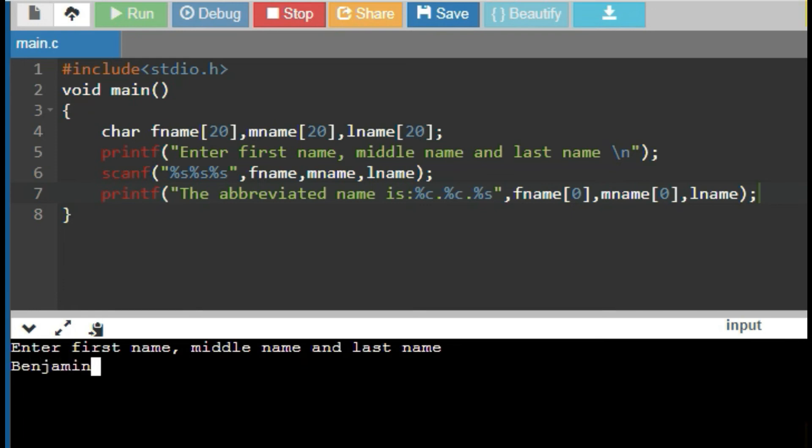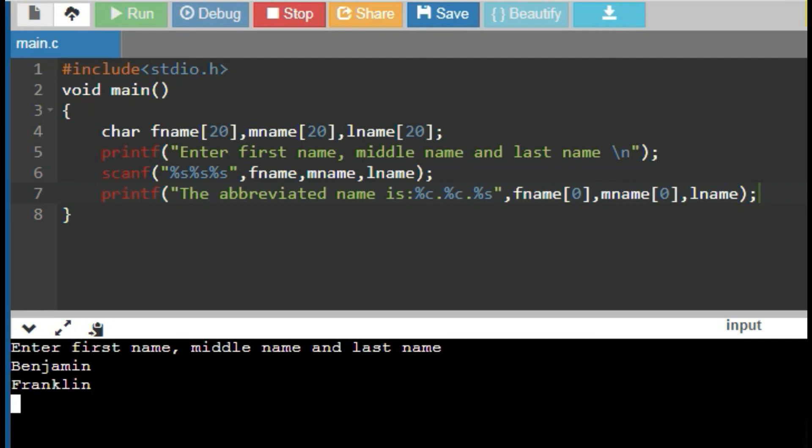Let's consider first name be Benjamin, middle name is Franklin and last name is Parker. Then,